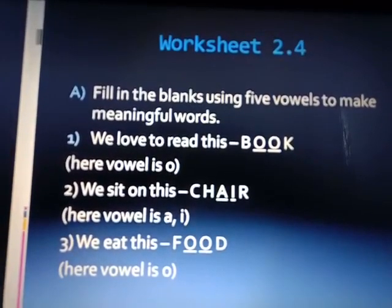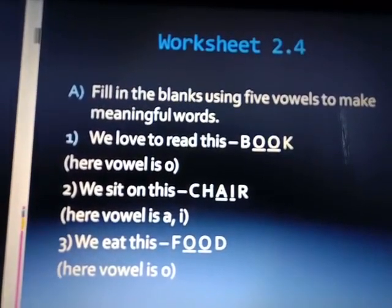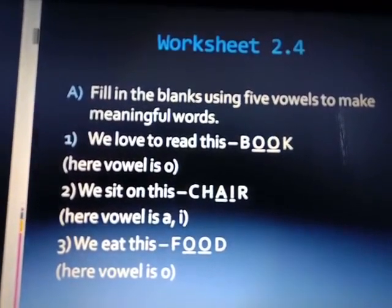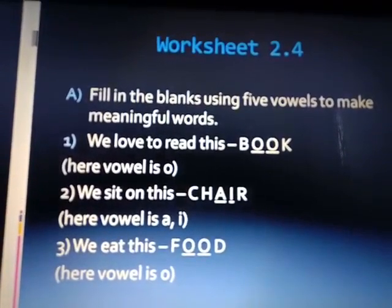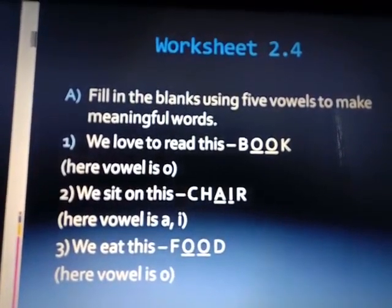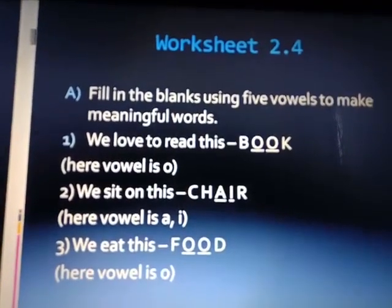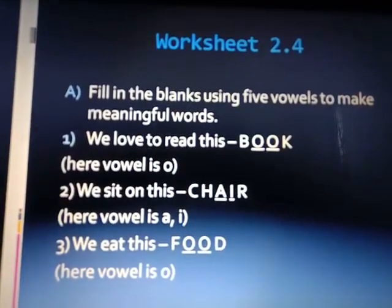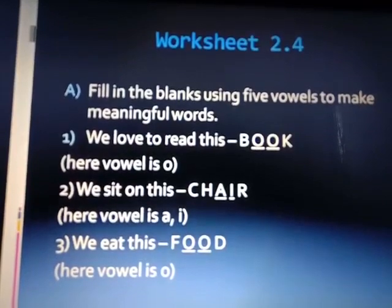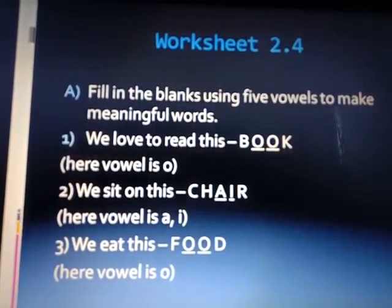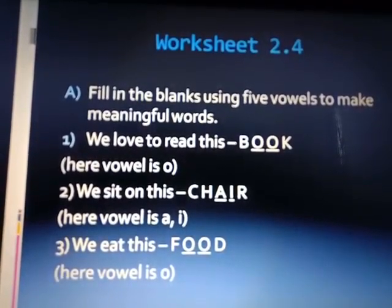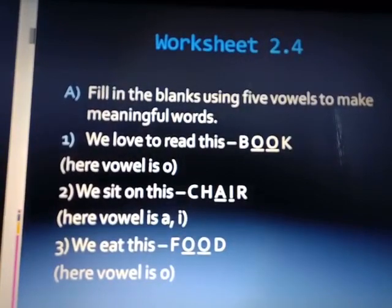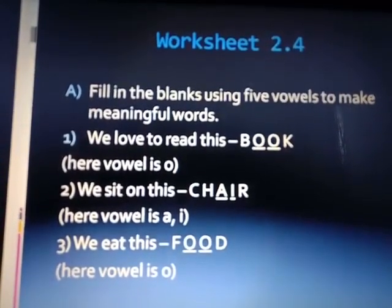We love to read this — book, B-O-O-K. The vowel here is O. We sit on this — chair, C-H-A-I-R. The vowels here are A and I, and the remaining letters are consonants.